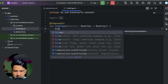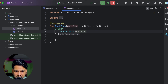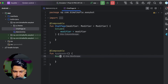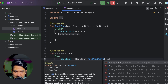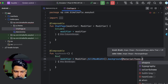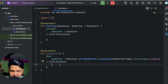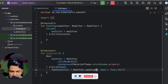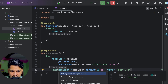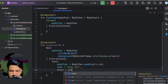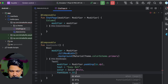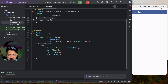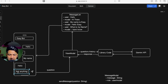First we'll design the header. I'll add a Column with the received modifier and create a composable called appHeader. Inside it, I'll add a Box with modifier fillMaxWidth and a background color of MaterialTheme colorScheme primary. Inside the Box, I'll add a Text with the app name 'EasyBot', padding 16dp, color white, and font size 22sp. Running now you can see the app header is working.